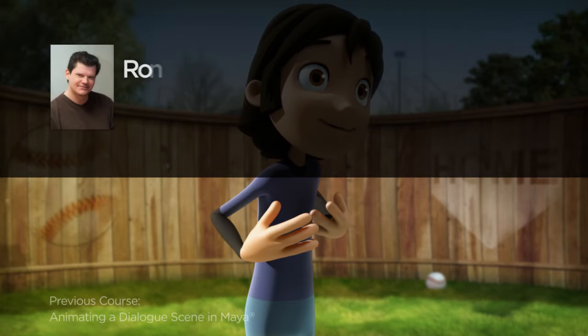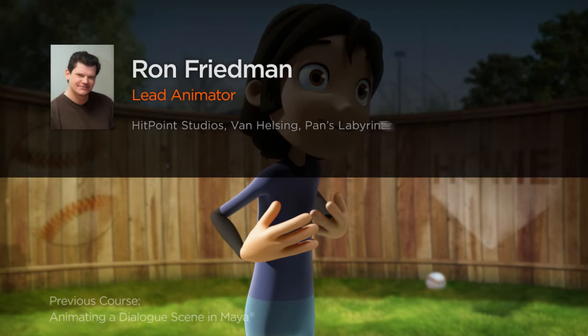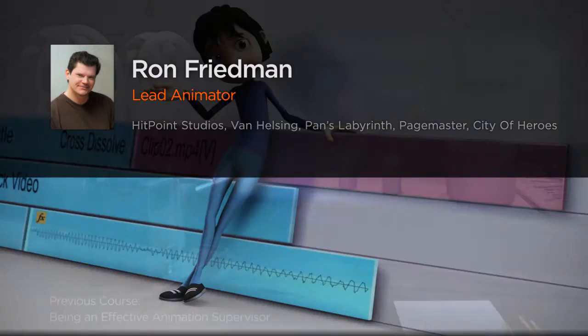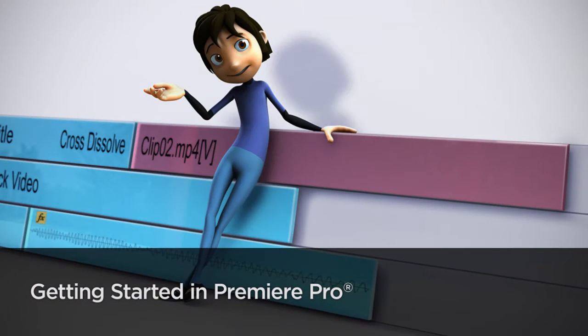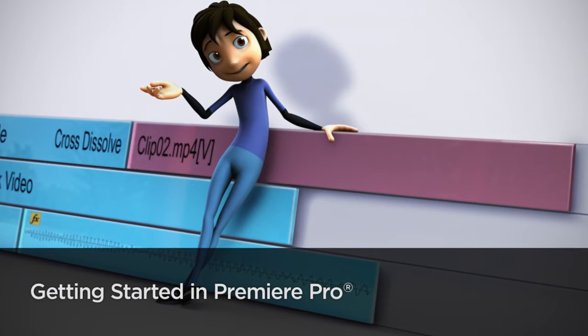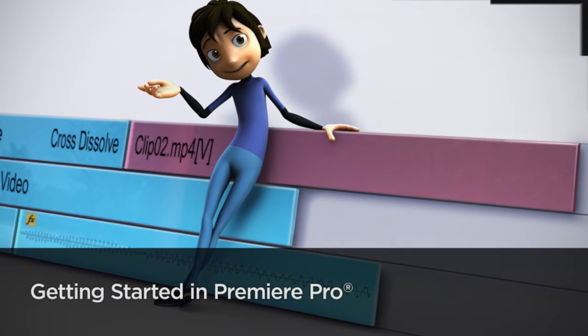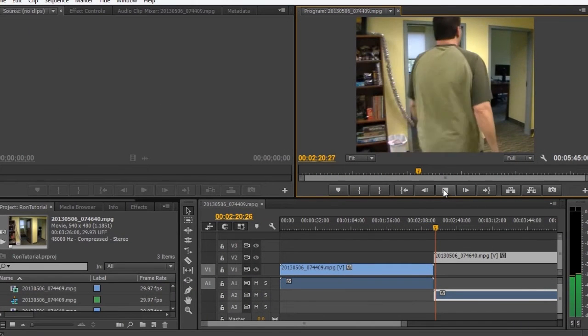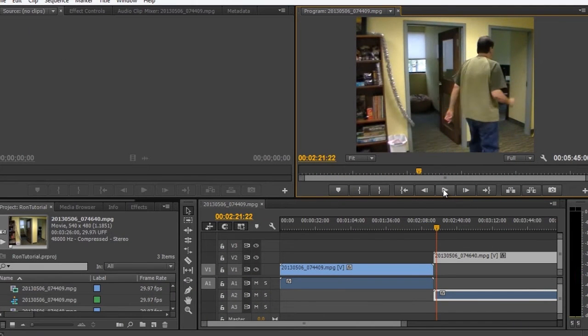Hi everyone, my name is Ron Friedman. I'm a lead animator at HitPoint Studios and an animation professor at the New England Institute of Art. I've been editing video for many years, both professionally in my work and teaching, as well as for personal use, such as home movies.